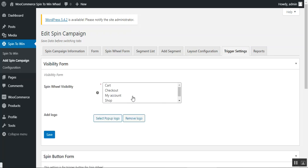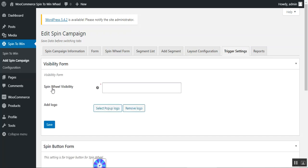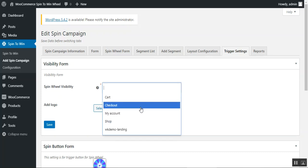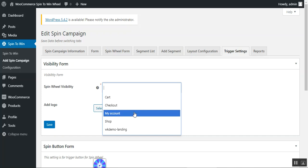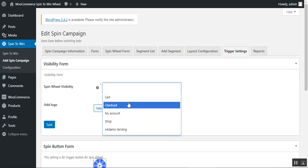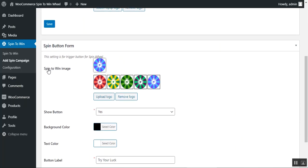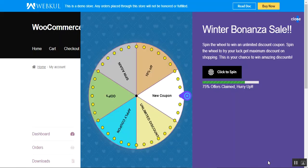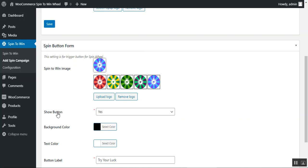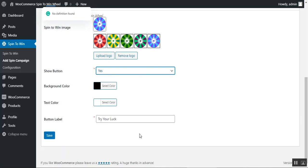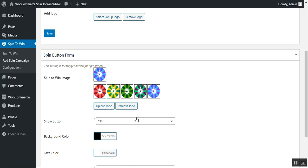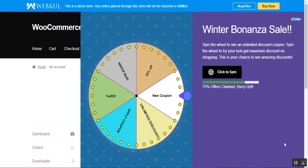Under 'Trigger Settings,' the admin can configure the spin wheel visibility — choosing where the spin wheel should appear, such as the checkout page, My Account section, shop page, landing page, or cart page. You can also set a logo for the trigger, configure the spin to win image for it, and set up the trigger button including button color, text color, and button label. After saving these settings, the trigger button configuration is complete.